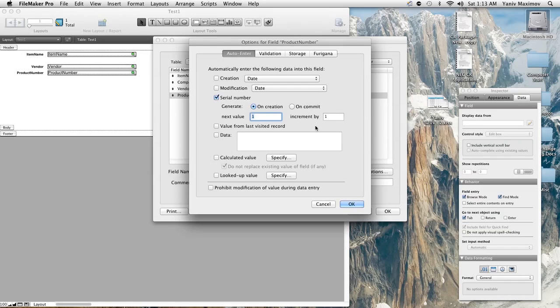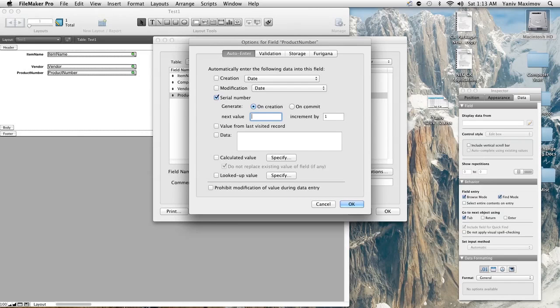And basically we have right here next value. So basically that's you're gonna type in the first item number you would like to enter. And let's say we're gonna have item numbers 2000 and up so you're gonna type in 2000 if you like that.